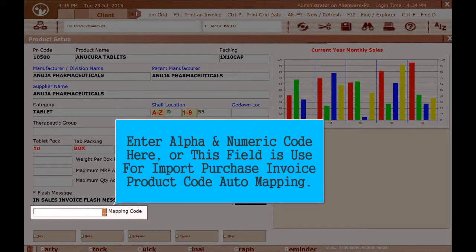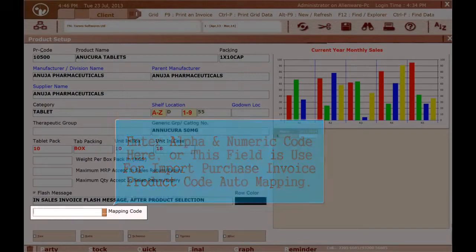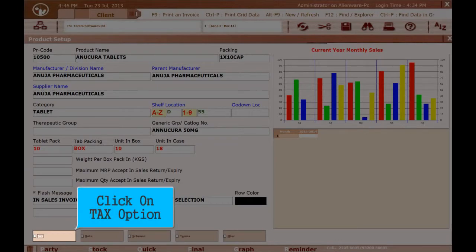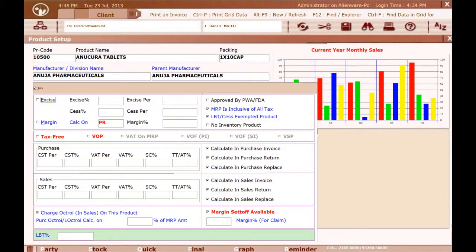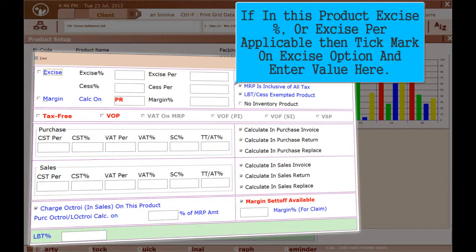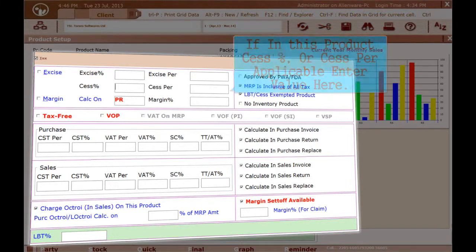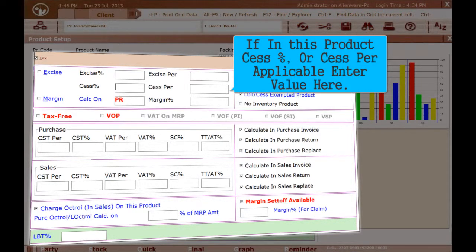Enter an alpha-numeric code here; this field is used for import purchase invoice product code auto-mapping. Click on the tax option. If excise percent or excise per unit is applicable for this product, tick the excise option and enter the value here.